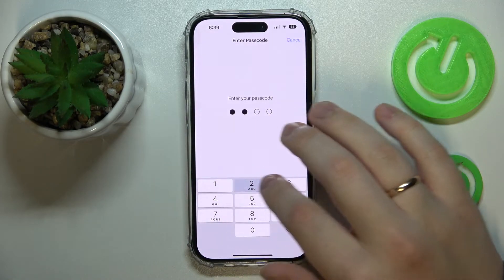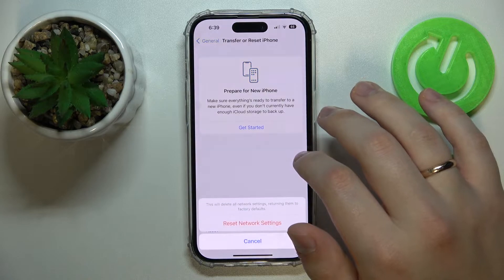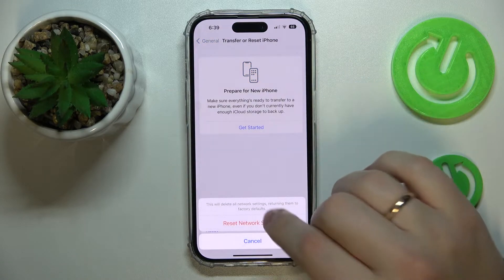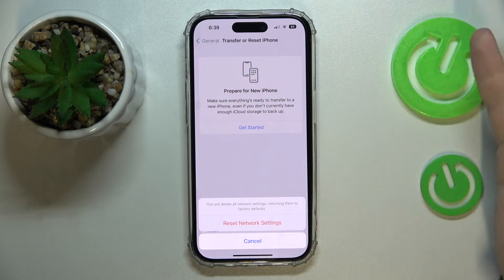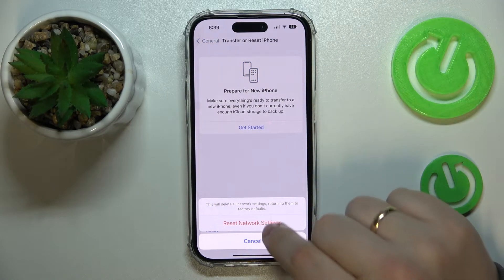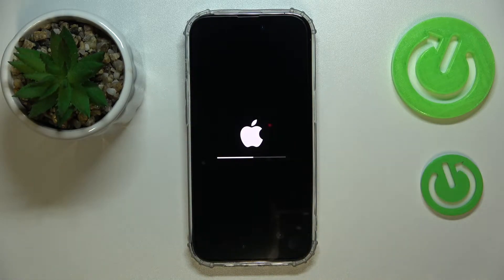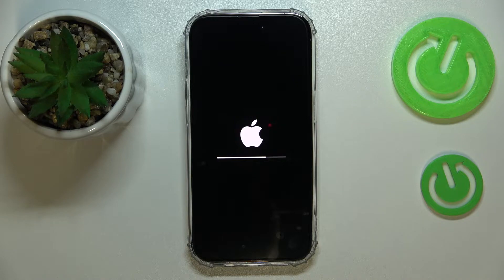Enter the passcode if you have any, confirm the reset process of the network preferences, and wait until the system restores all your network settings and network preferences to their factory defaults.